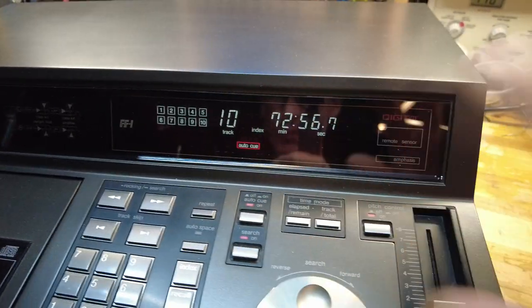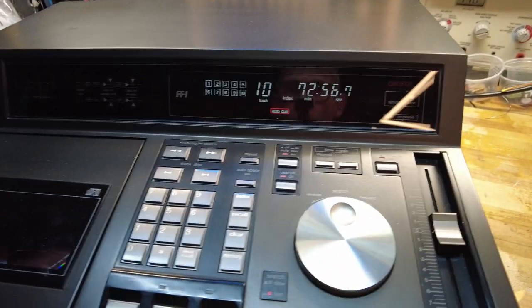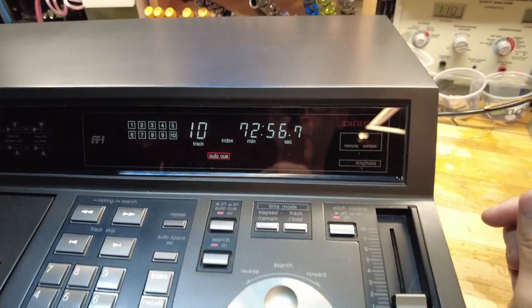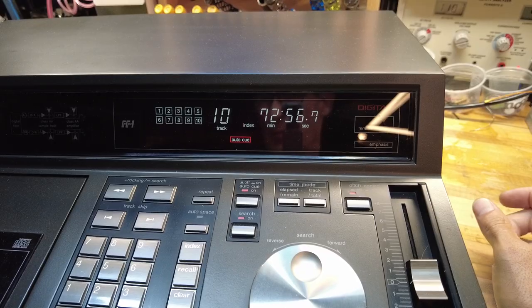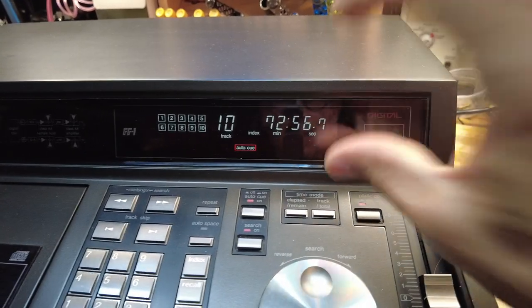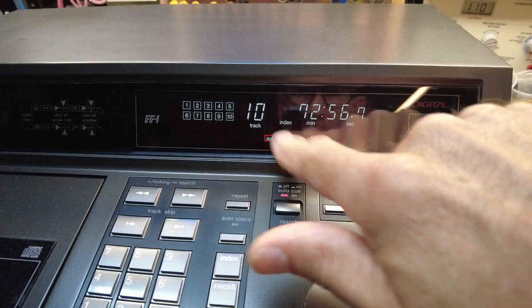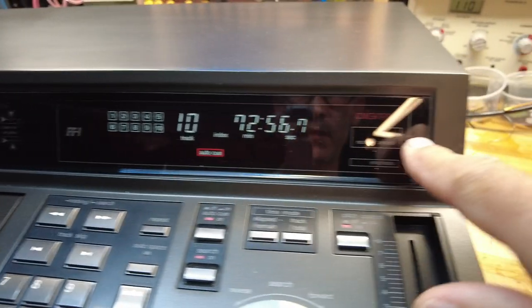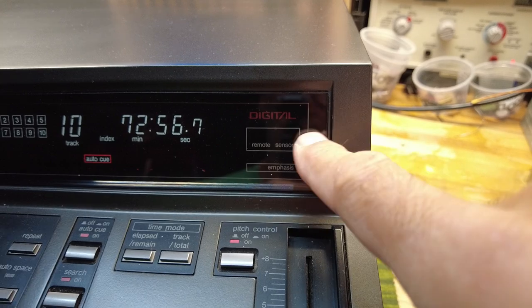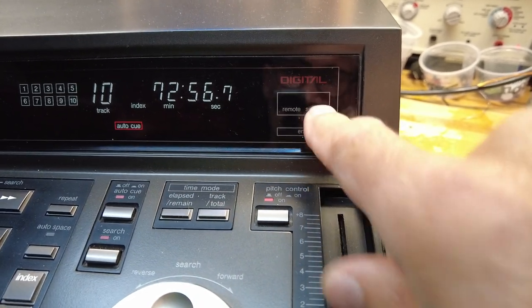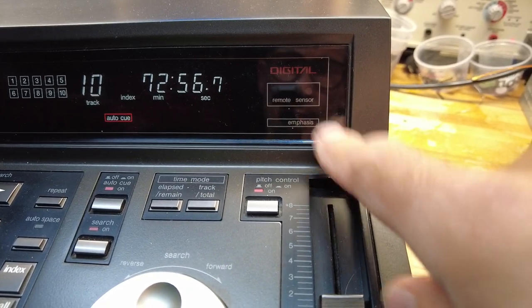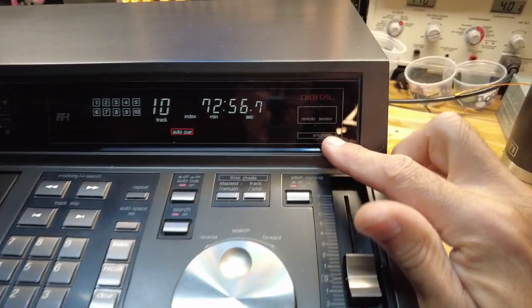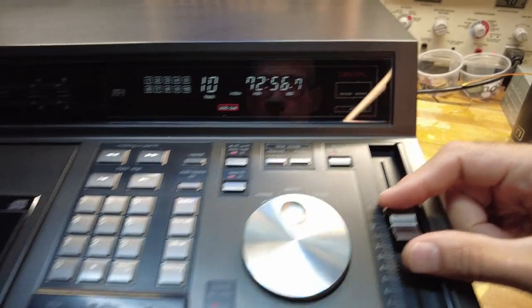And then a really nice large and bright fluorescent display. So great for older eyes and folks who have a hard time seeing little things. Really bright, great display on it. A couple of features at the bottom and then I guess they're bragging this is digital. And then a remote sensor seems to be built into this glass. And then the emphasis which is sort of some sort of equalization present on some CDs.